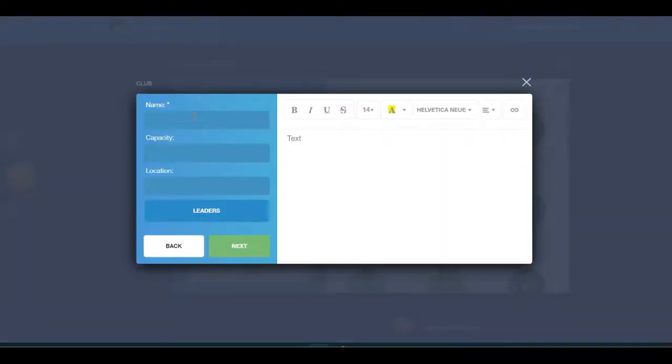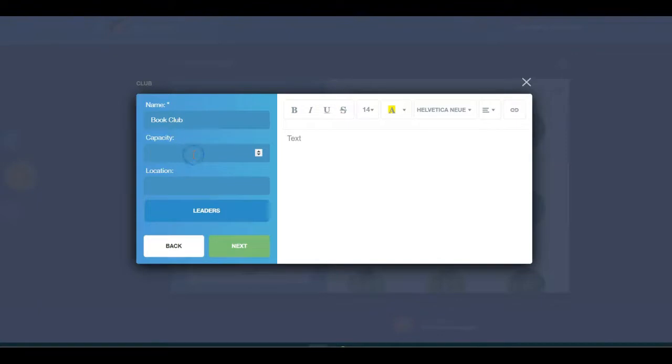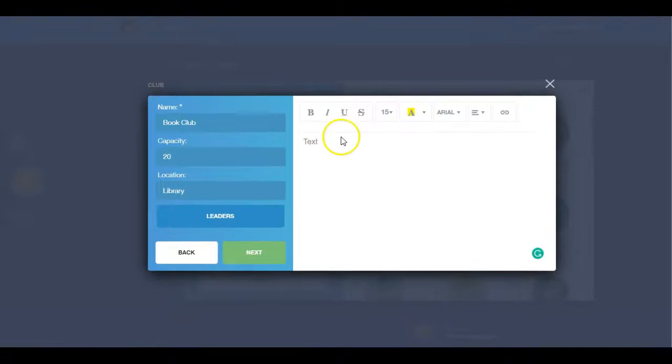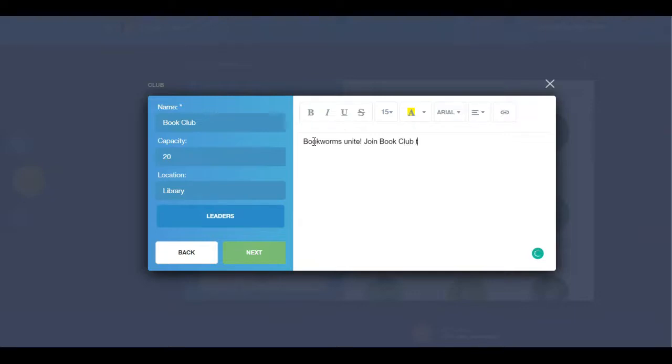Provide a name for your club, and optionally, the capacity and location. You can also provide a description of your club in the text section.